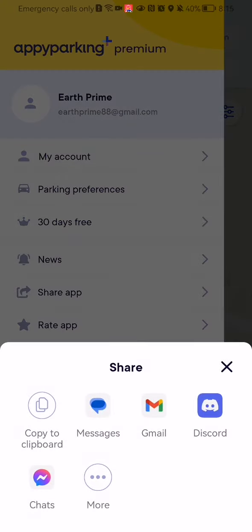You can share it in the following methods. You can copy a link to the clipboard, meaning you can copy and paste a link from the app to anyone. Or you can share it via Messages, Gmail, Discord, and Messenger.